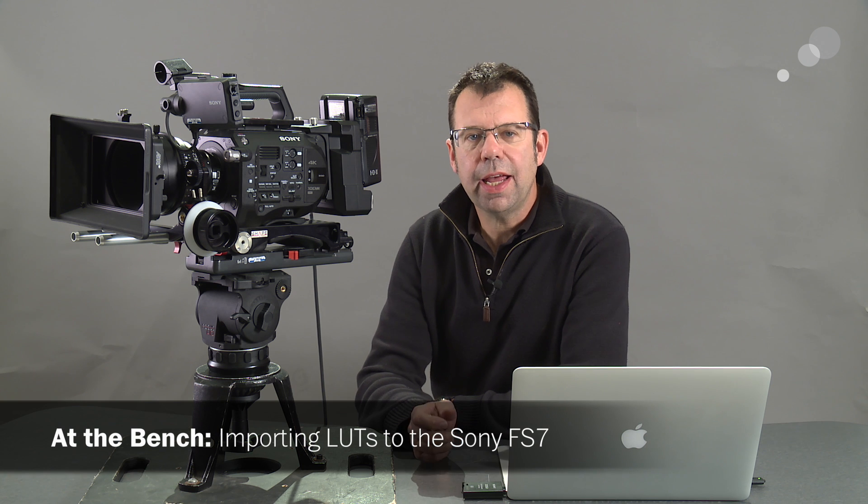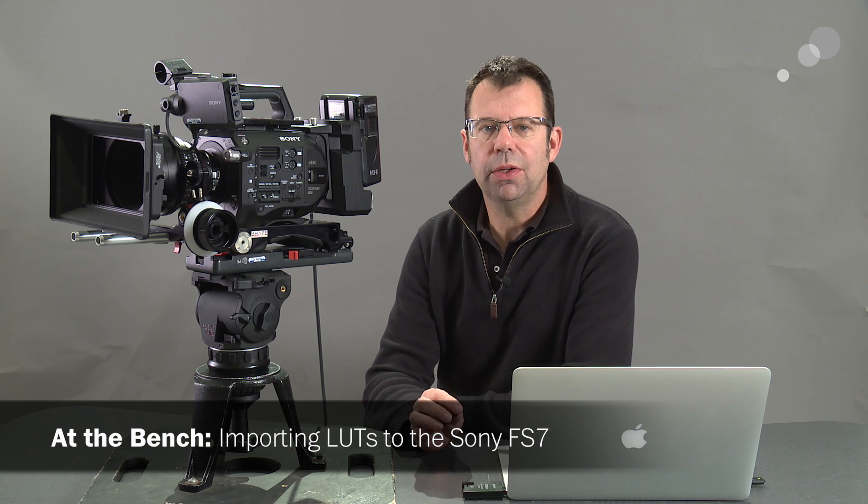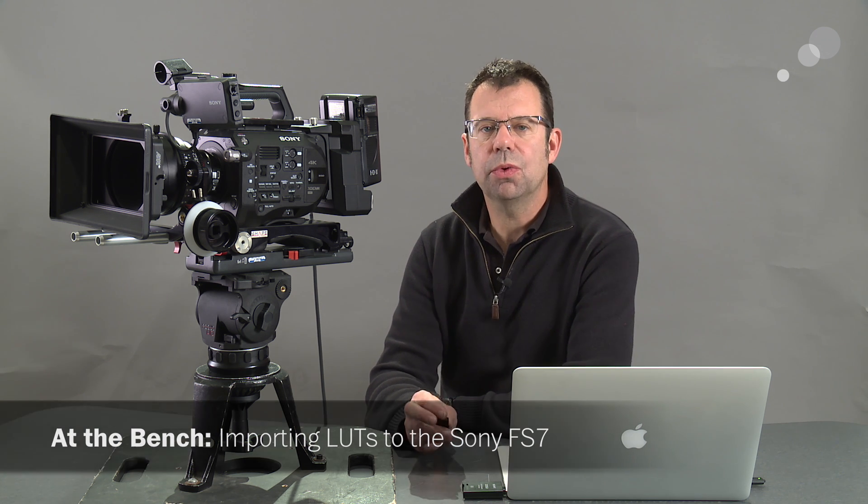Hello everyone, Ian here at AbleCine in Burbank. Today I want to look at how to load a 3D LUT into the Sony FS7.